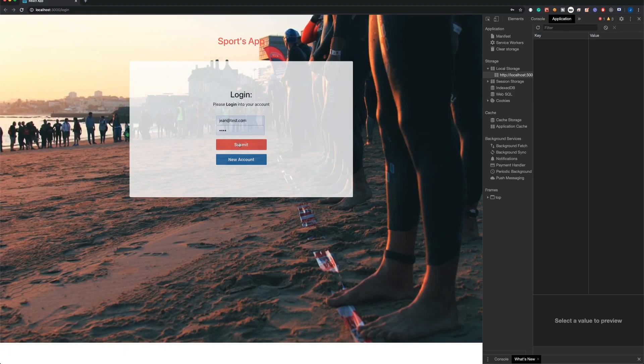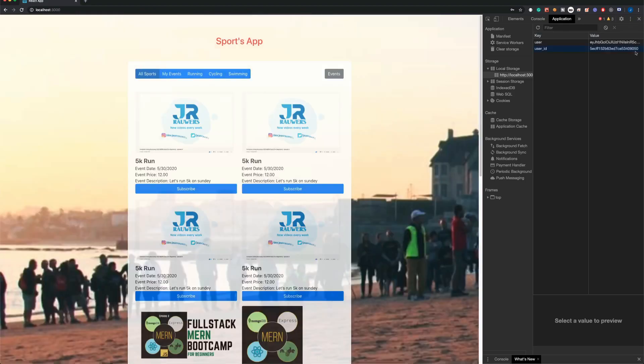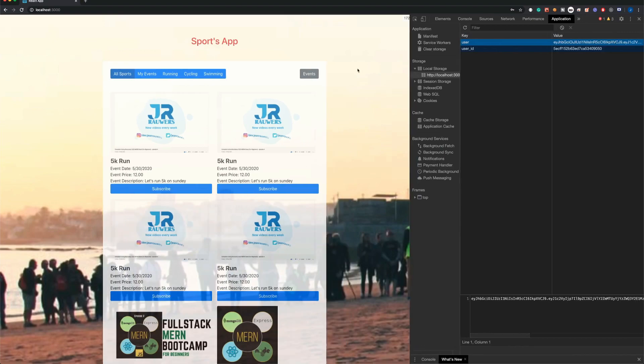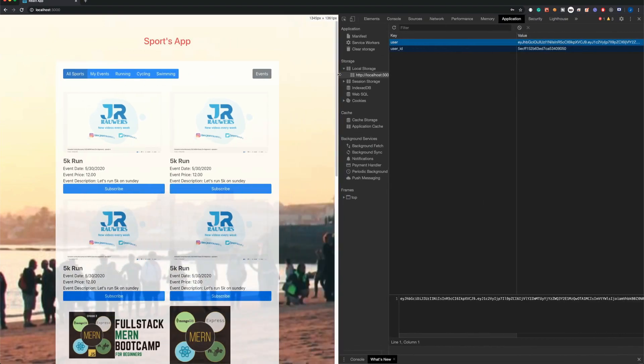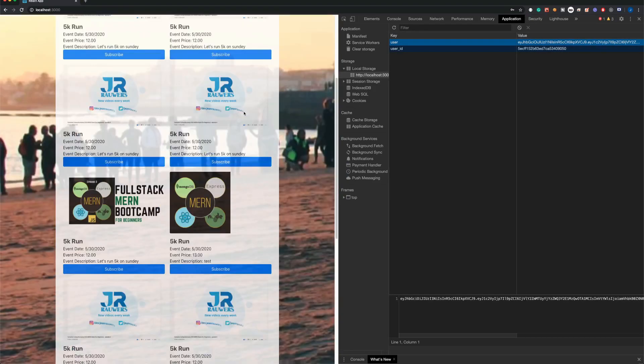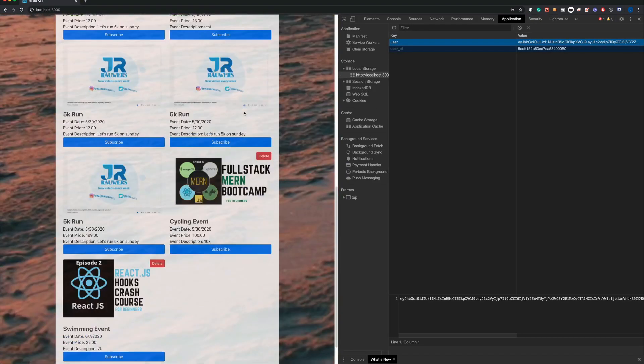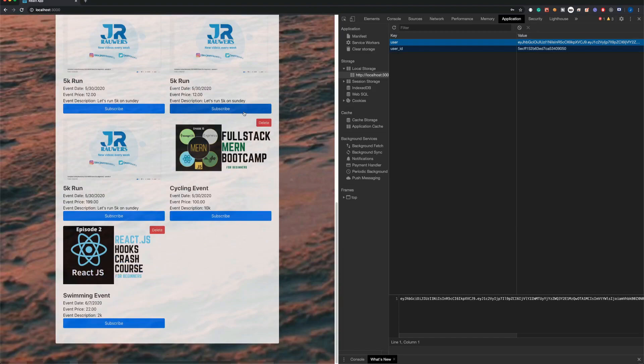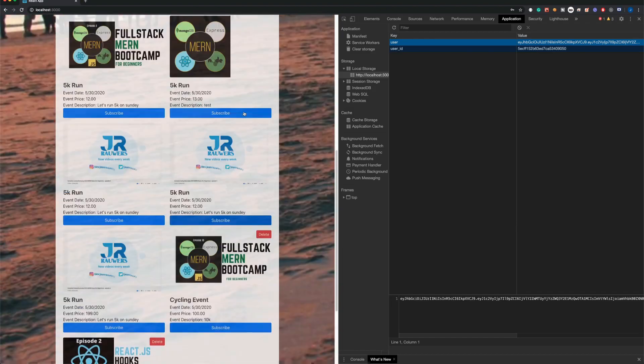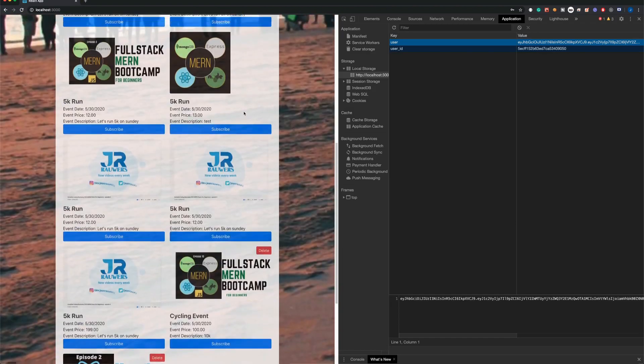When you login, you're gonna have a user ID and a user hashed JWT token that we use to protect all the routers. You're gonna be redirected to the dashboard page where you can see all the events that were created.